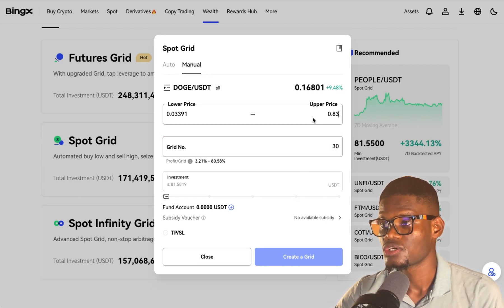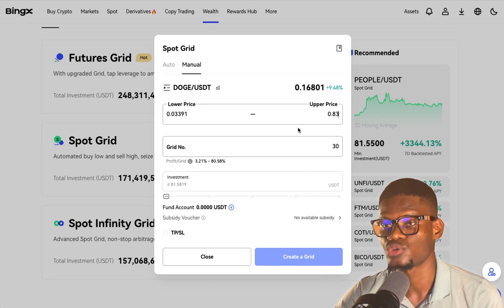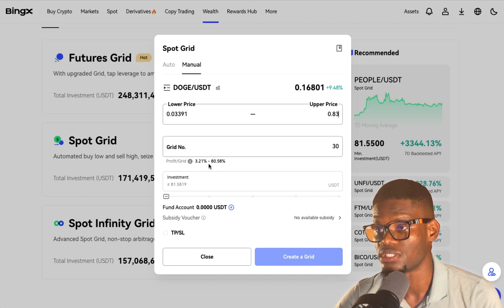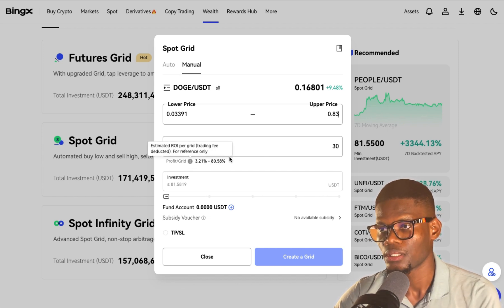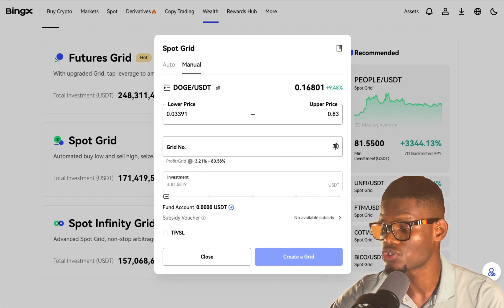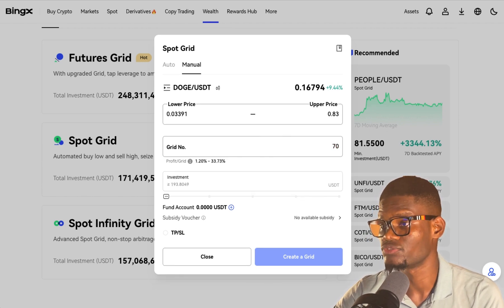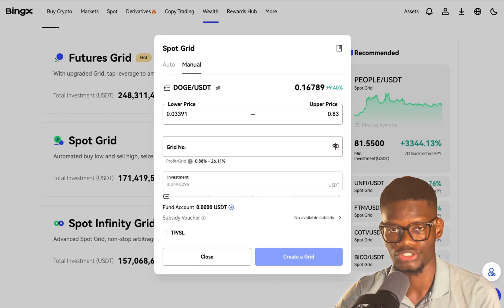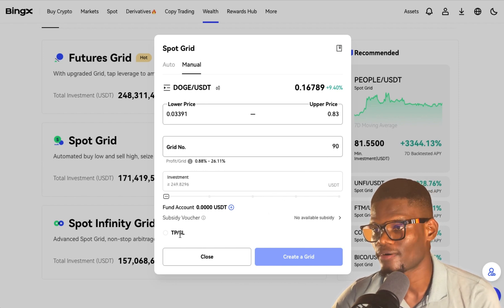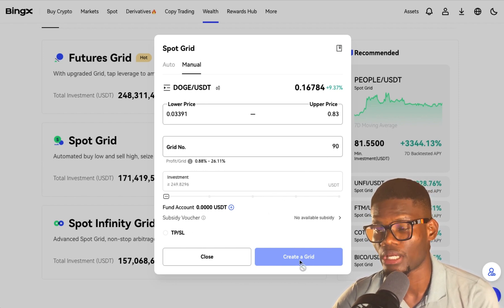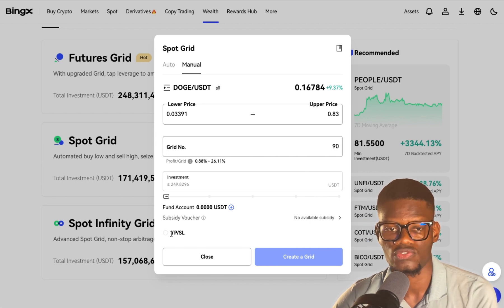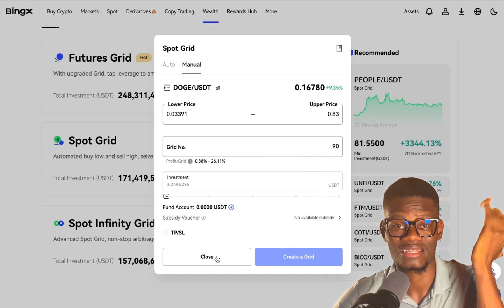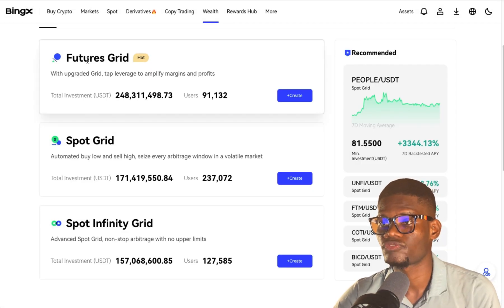Let's set the upper price to 0.83. You'll notice immediately after I put the upper price where I want to sell, the grid bot shows me the profit/grid ratio — which is 3% to 80%. If I increase the grid you'll notice the profits reduce. You can see 70%... it keeps reducing. After that you click on Create Grid. There's no stop loss needed for Spot Grid because you're just buying low and selling high.